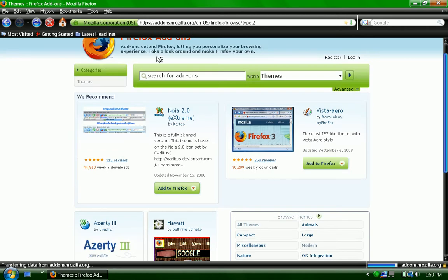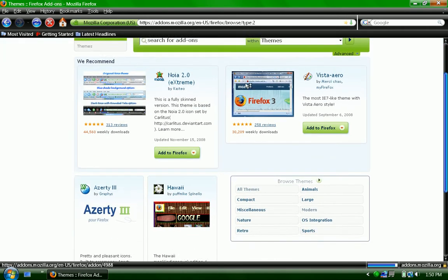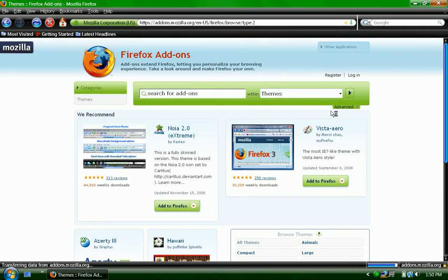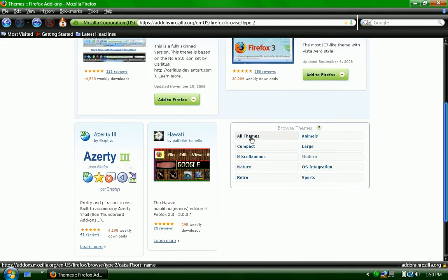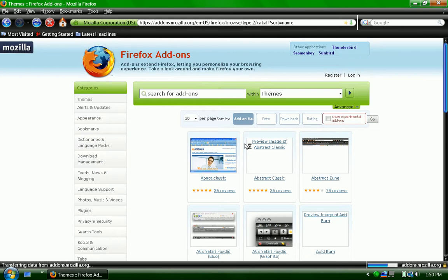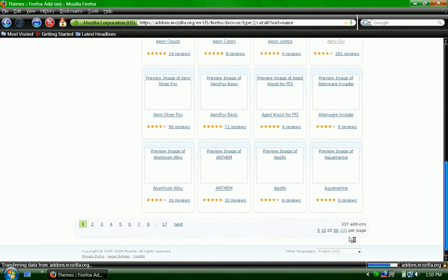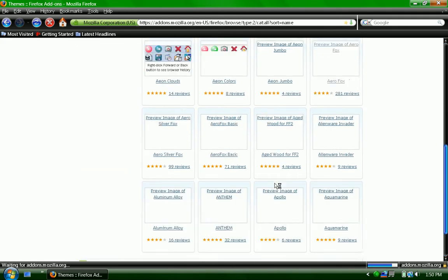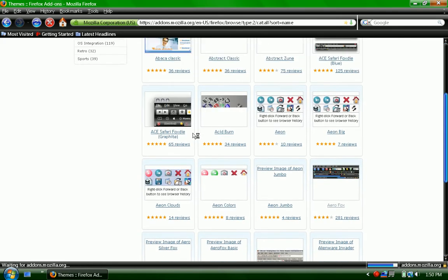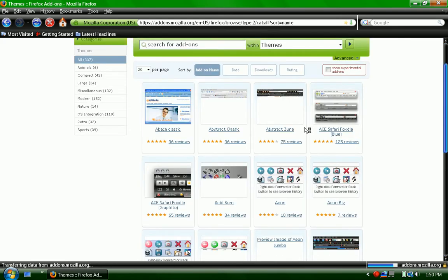And then what you do is pretty self-explanatory. You search within themes and you can go to all these. You probably want to go to all themes, and then click 100 per page. And then what you do is, once you find one.